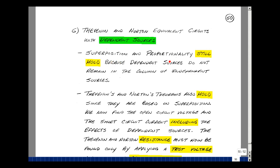Superposition and proportionality still hold for dependent sources, because dependent sources don't remain in the column of independent sources. In other words, they're not on the left-hand side of the equation, but on the right-hand side. Thevenin and Norton's theorems also hold because they're based on superposition.